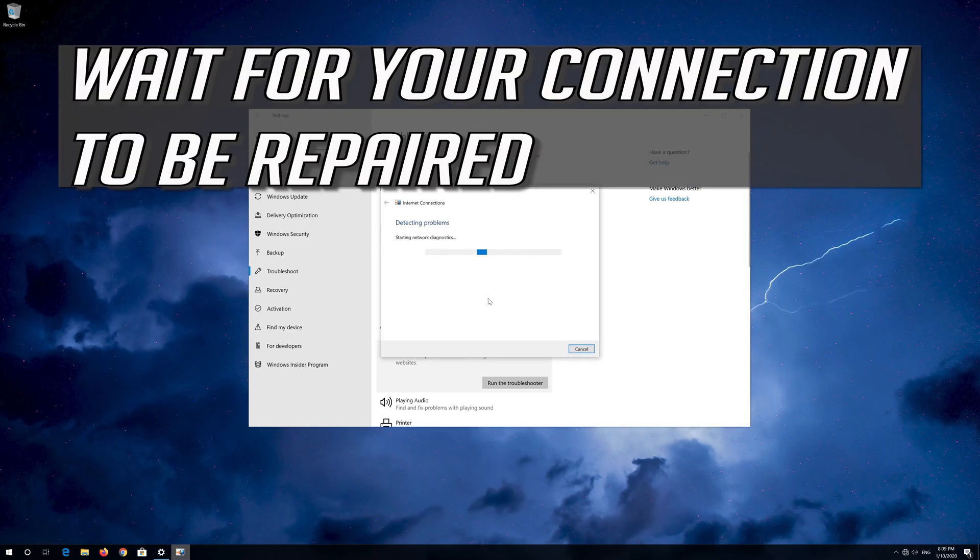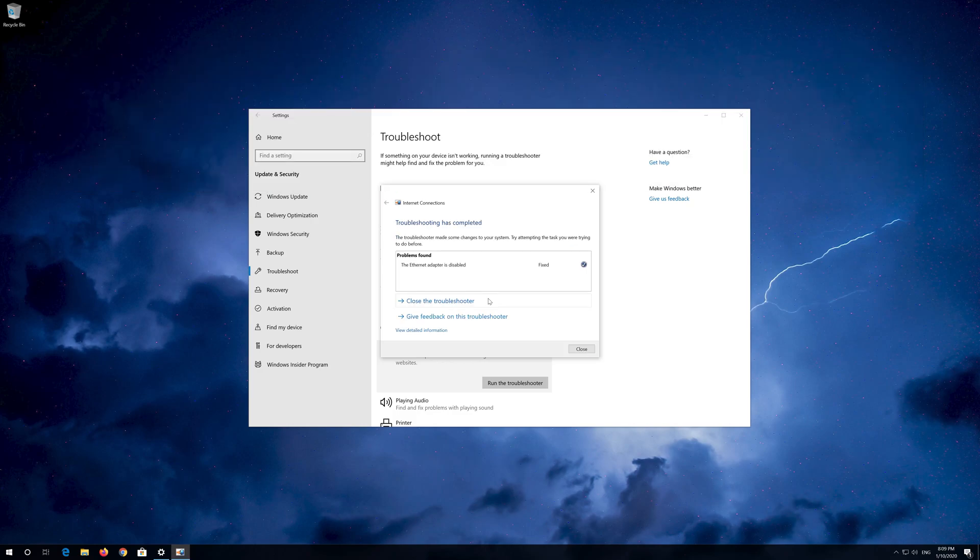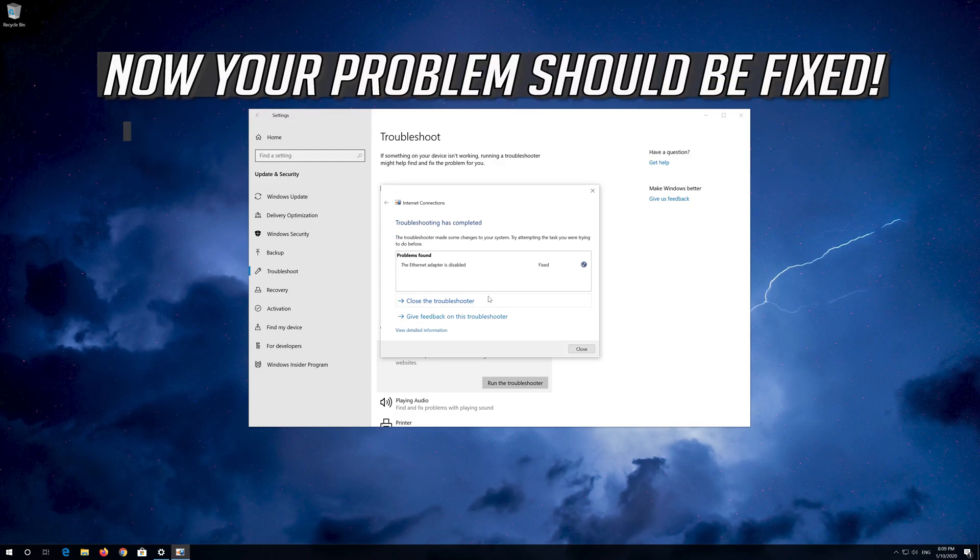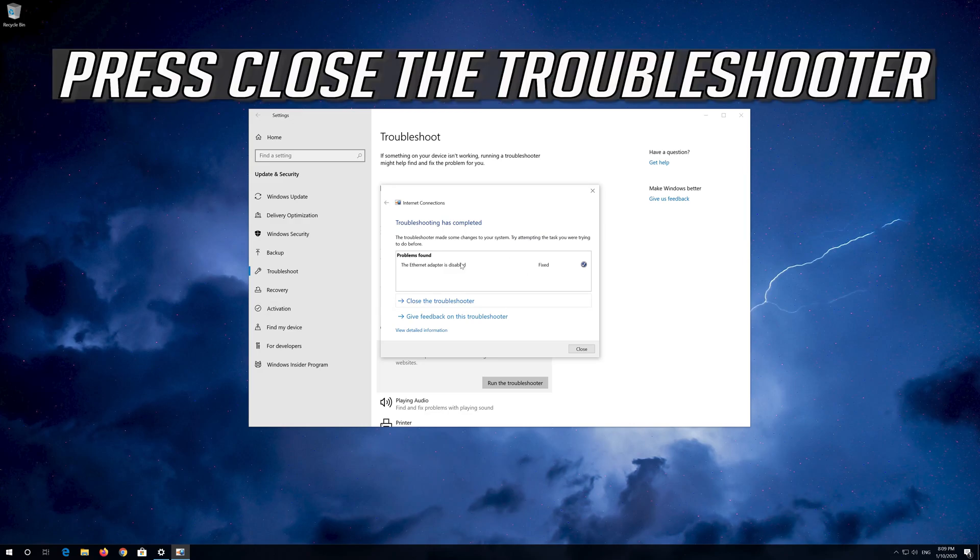Wait for your connection to be repaired. Now your problem should be fixed. Press Close the troubleshooter.